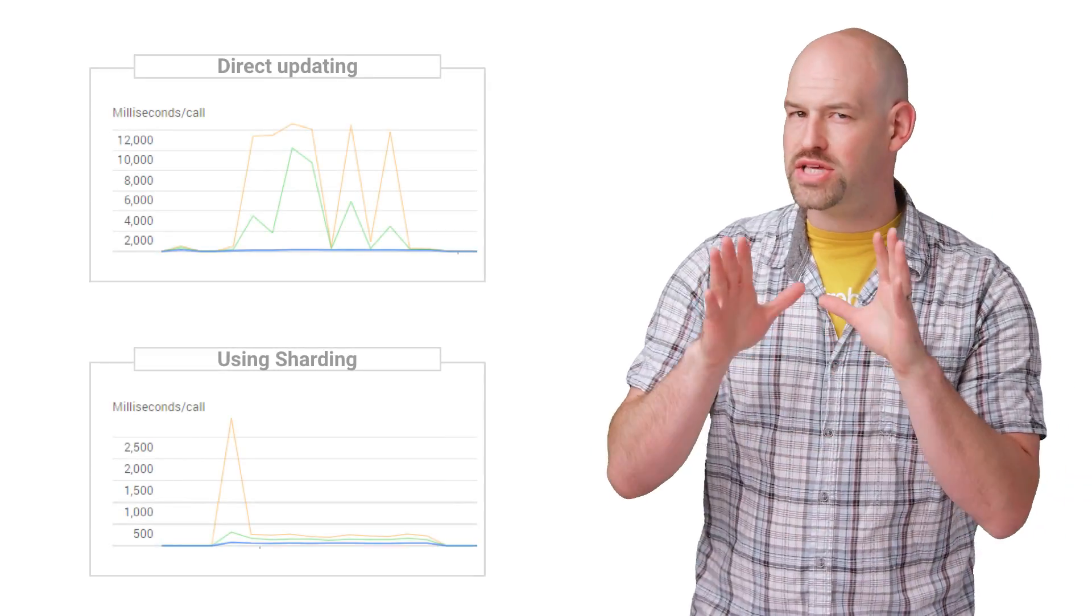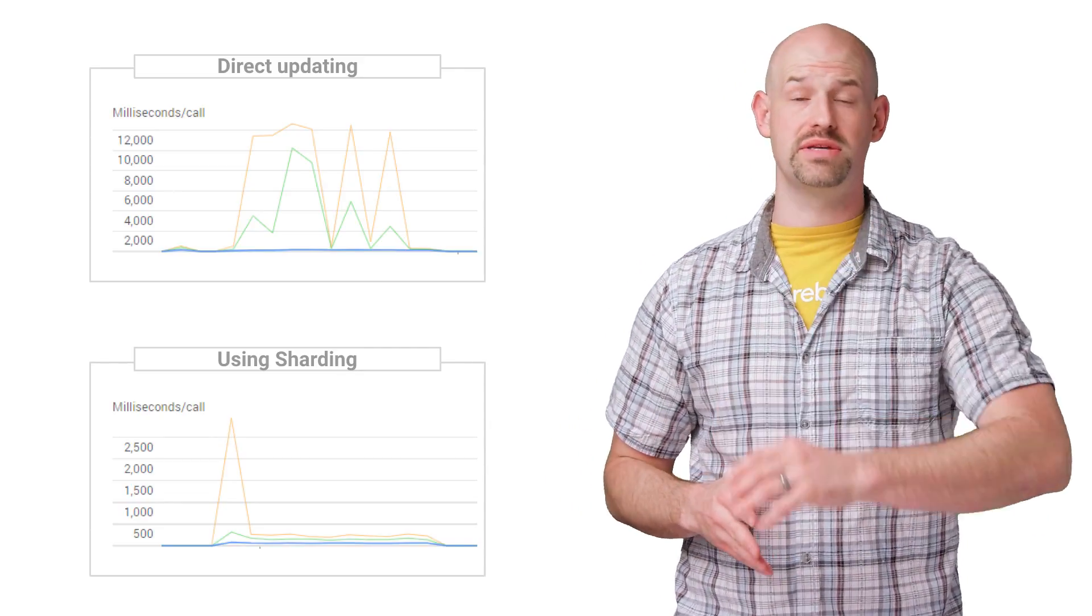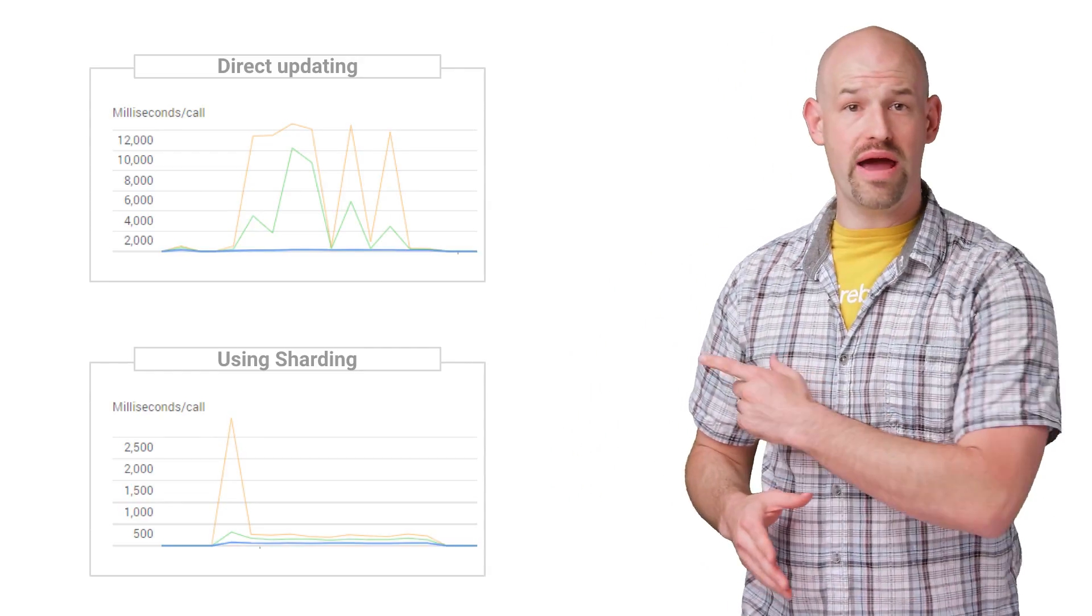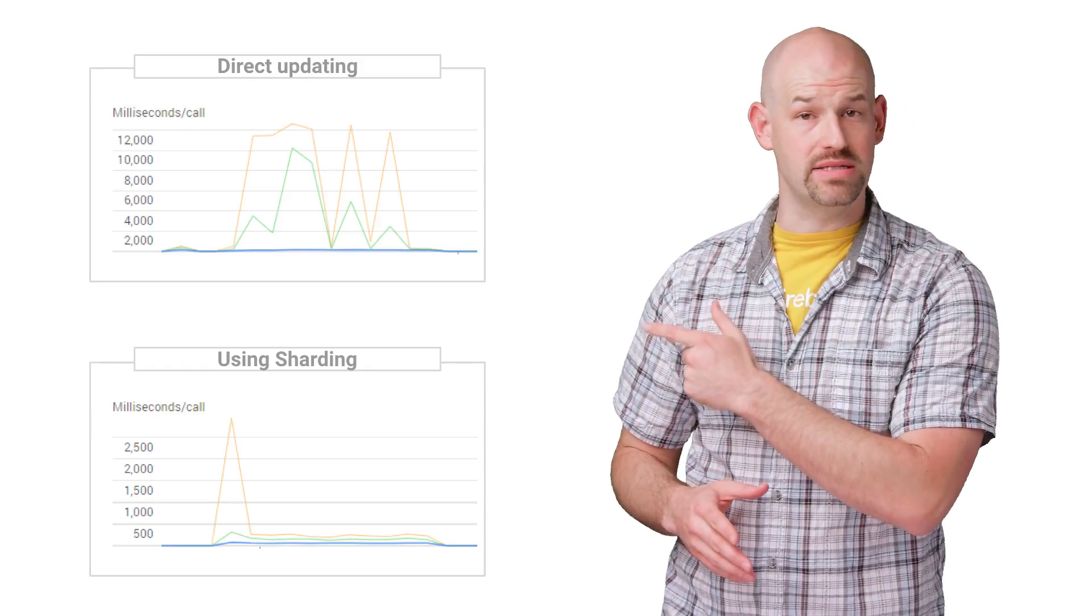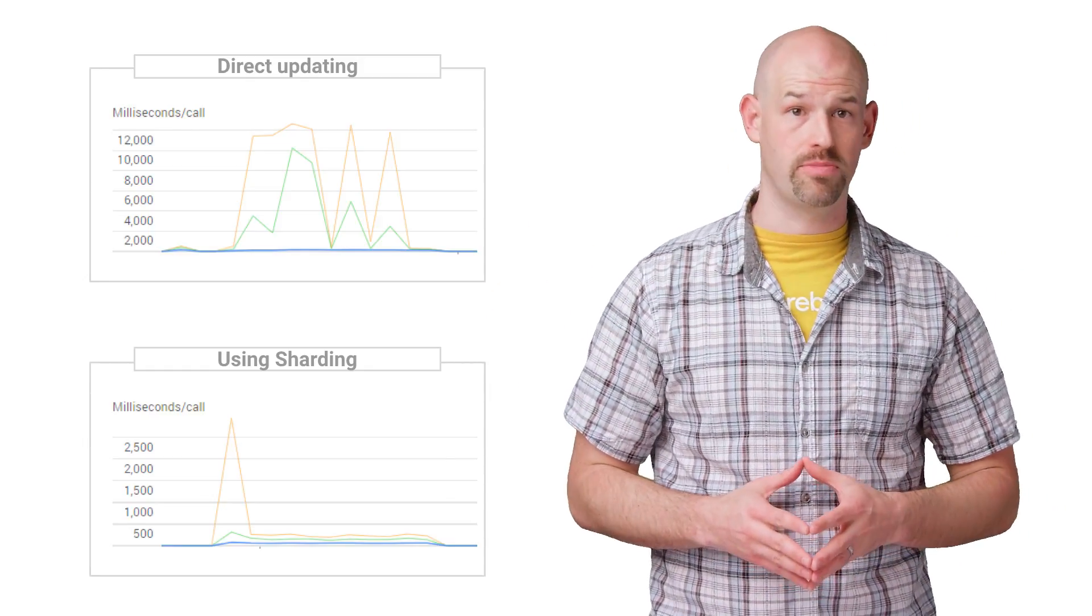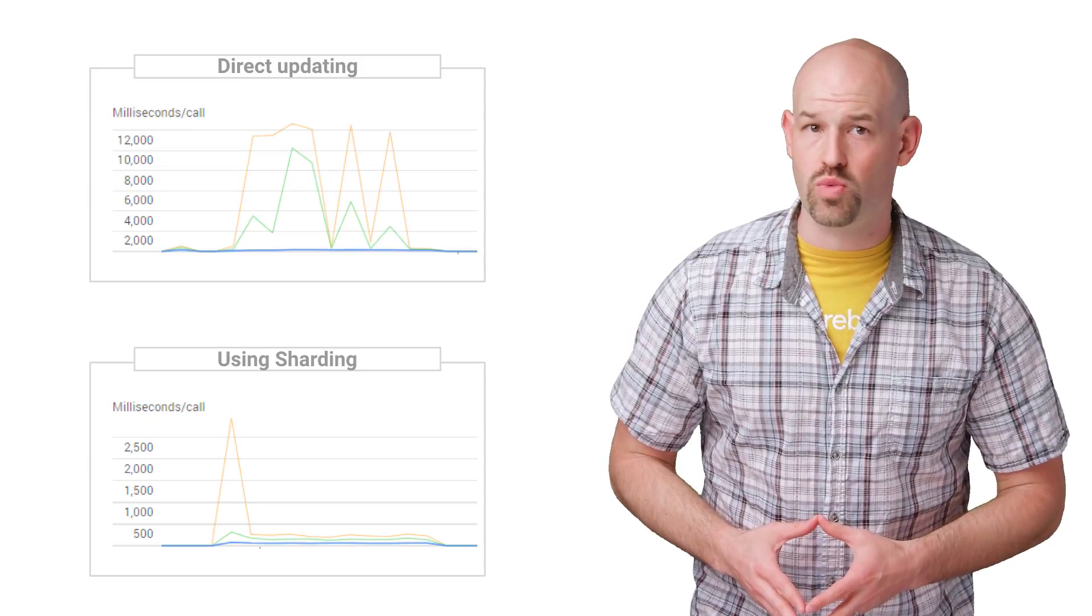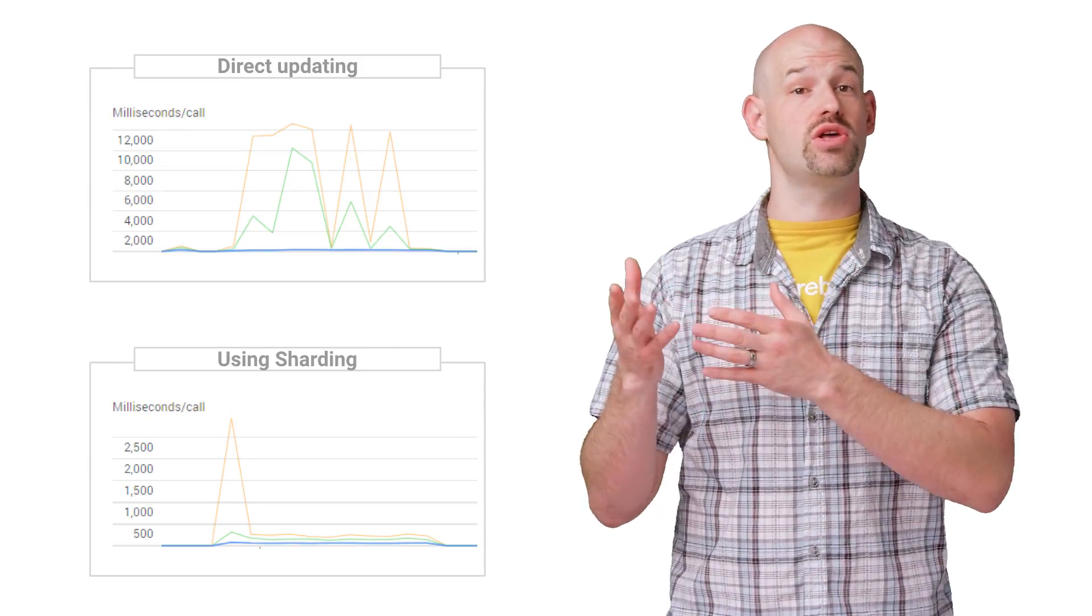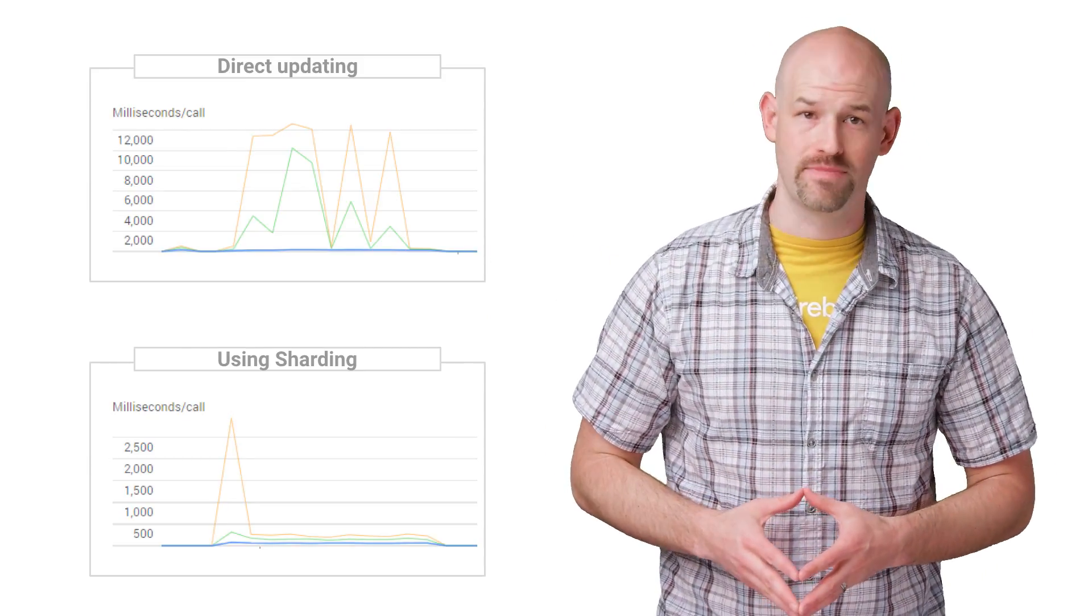To show the performance difference, we wrote a small test using the artillery framework in order to simulate their user base. The graph here shows pretty much what we expected. Our sharded version outperforms its regular counterpart. Since sharding distributes the work across more entities, the contention is lower. Thus, performance is better.